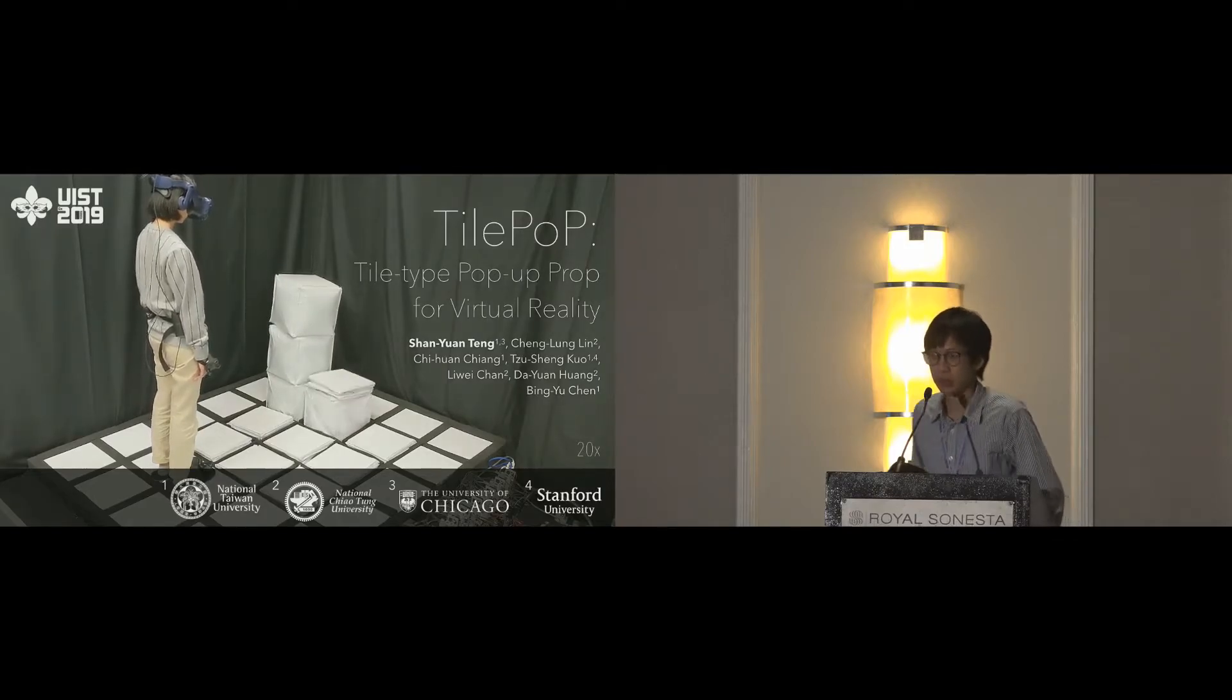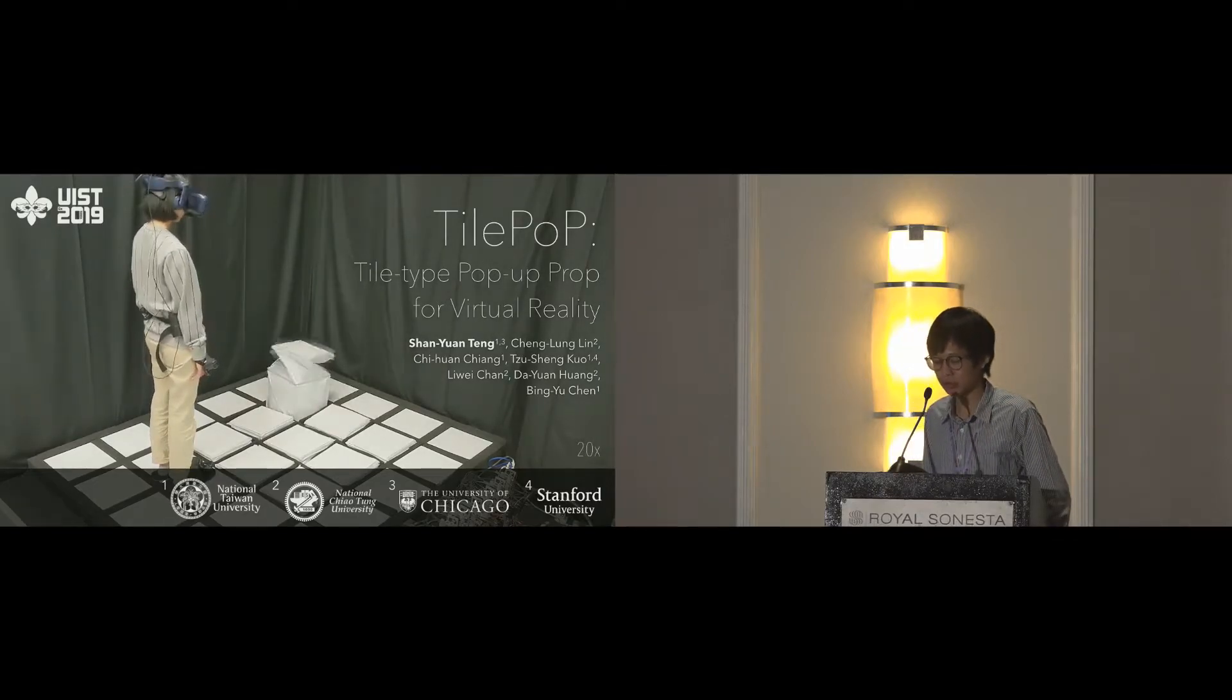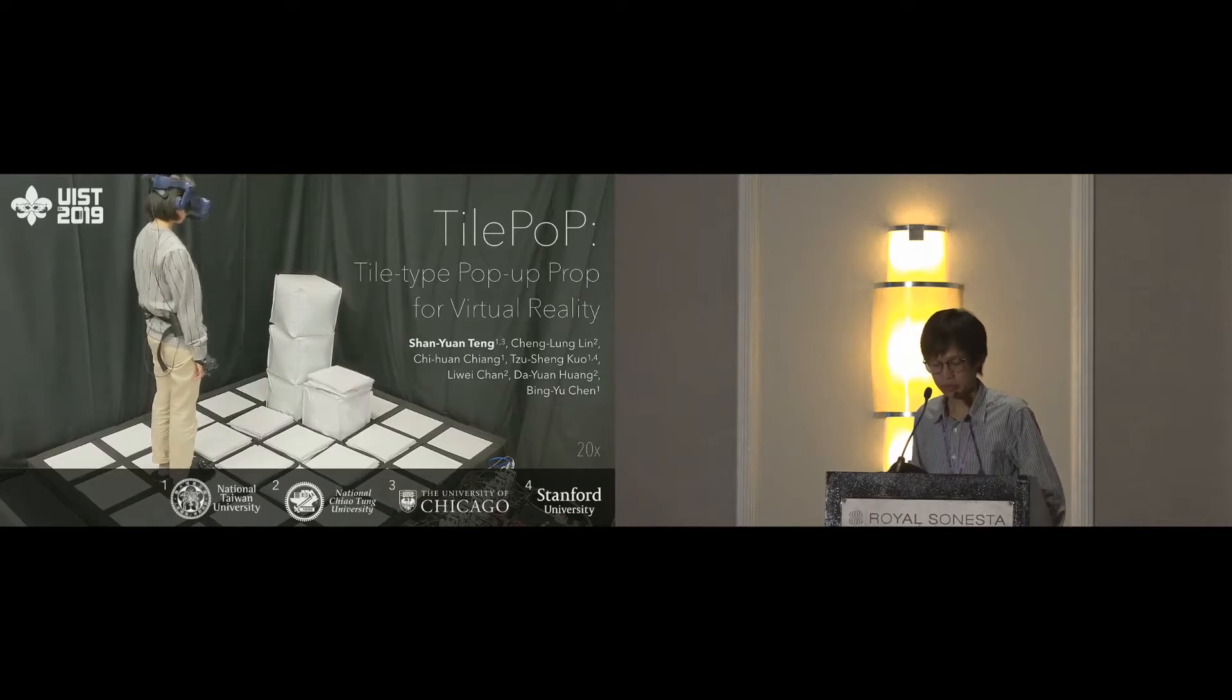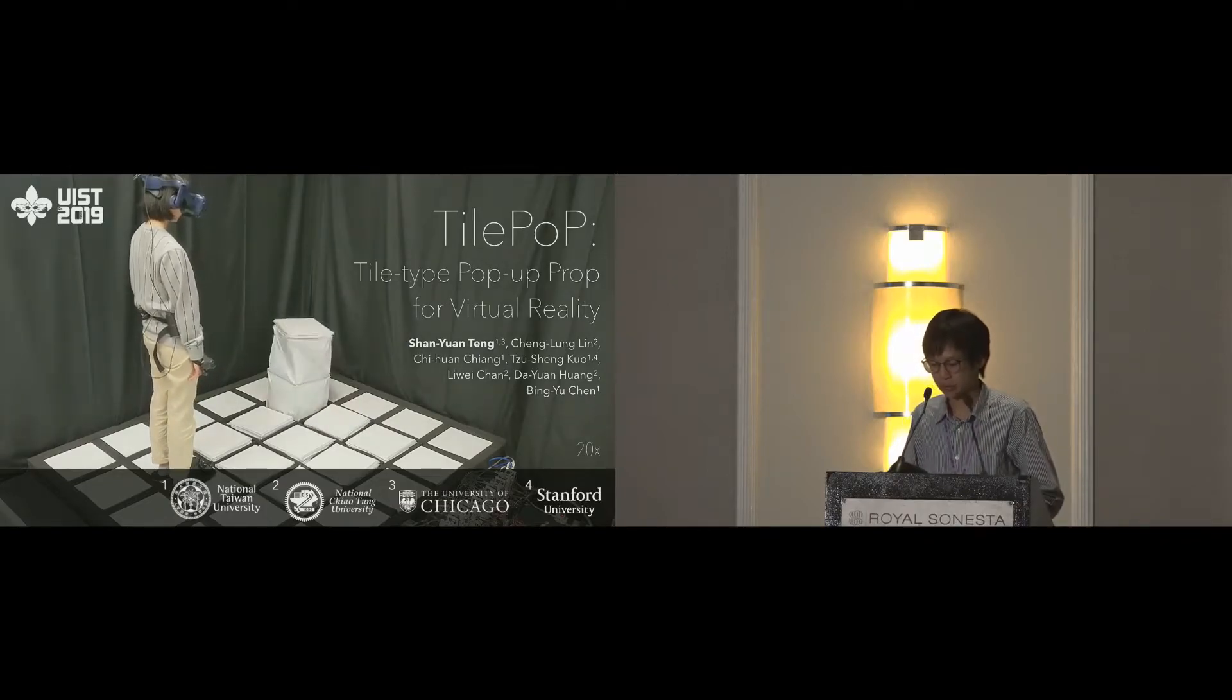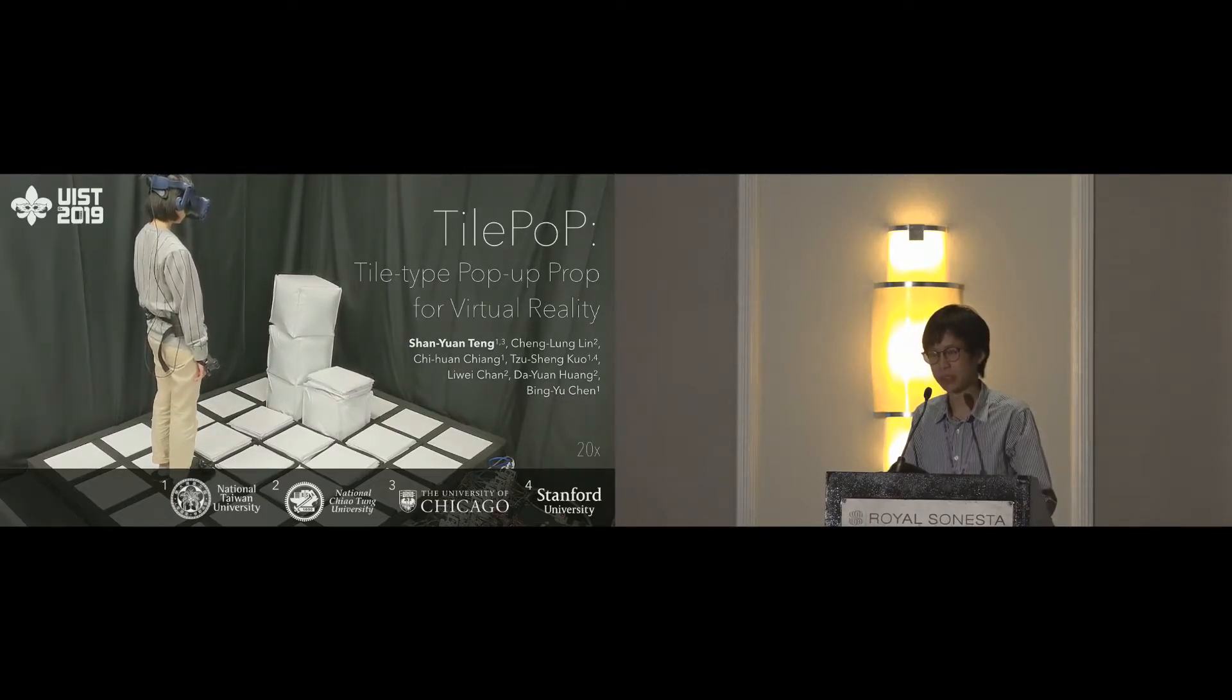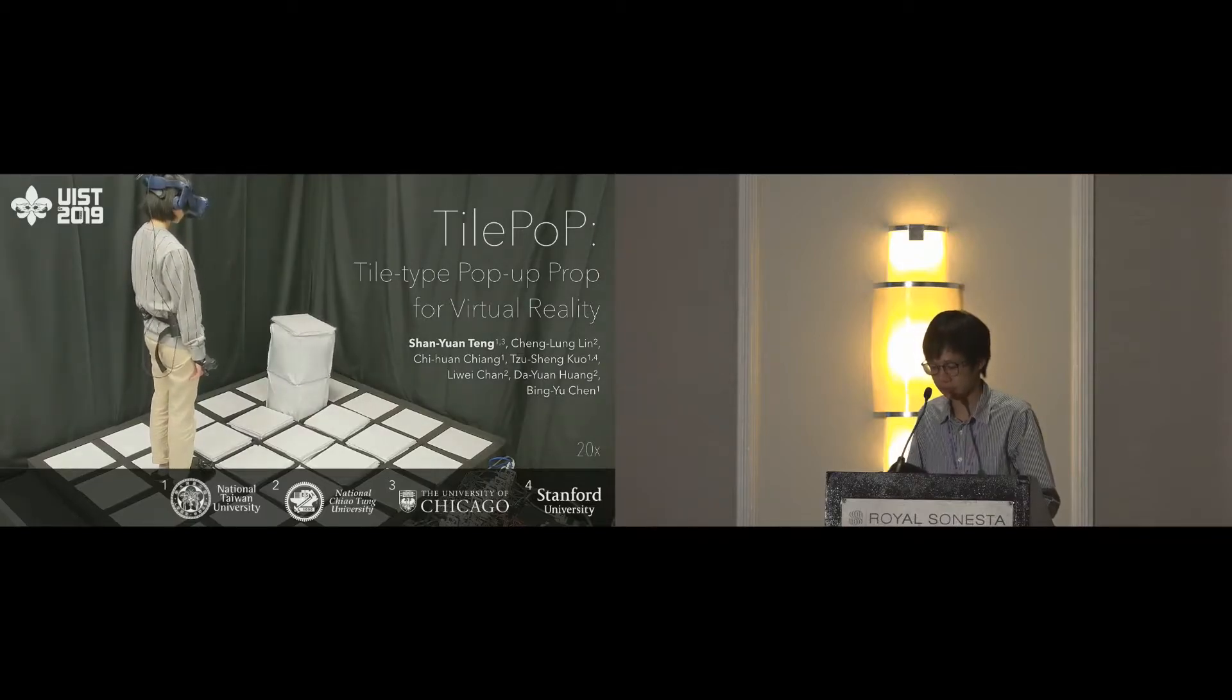Hi, everyone. My name is from the University of Chicago. I'm going to present a work on behalf of the co-authors that we did at National Taiwan University.